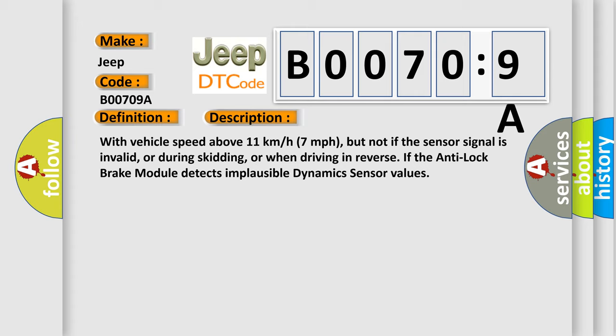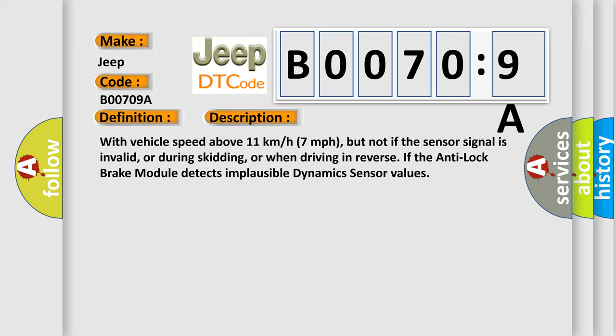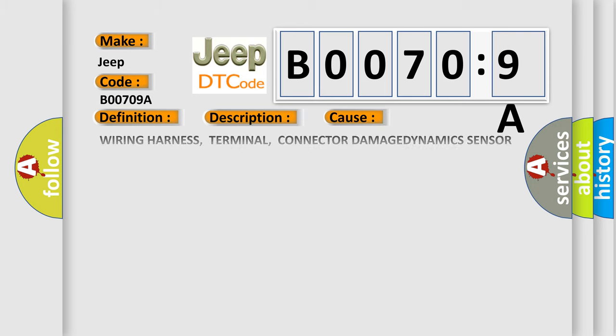This diagnostic error occurs most often in these cases: wiring harness, terminal, connector, damaged G-dynamics sensor, installation, dynamics sensor component or system operating conditions.